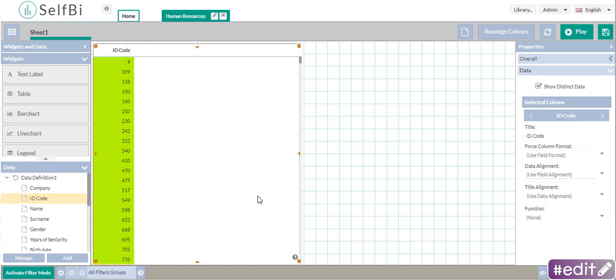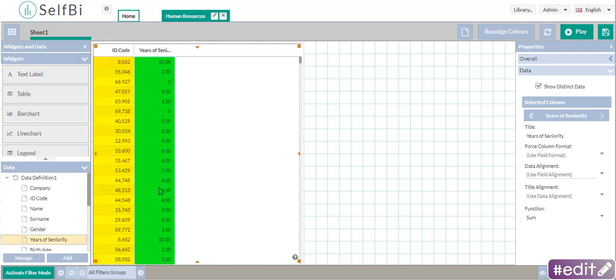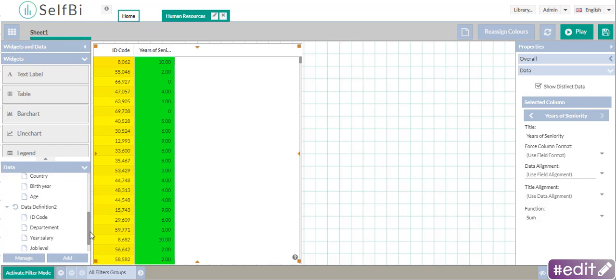Now, you can add the years of seniority from data definition 1, and the year's salary from data definition 2.